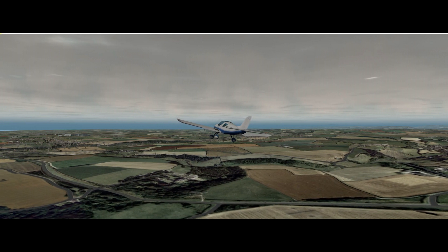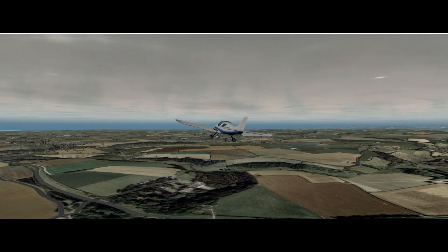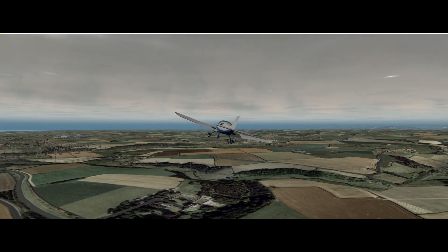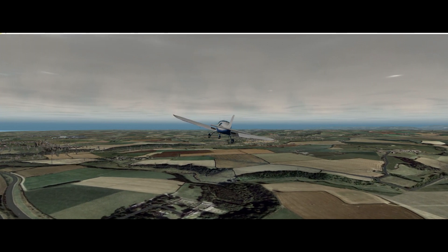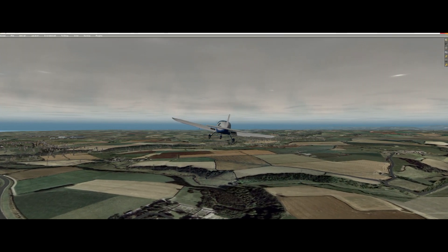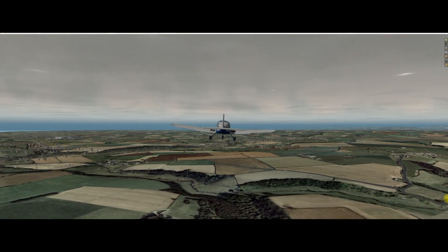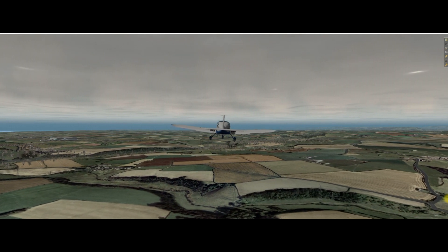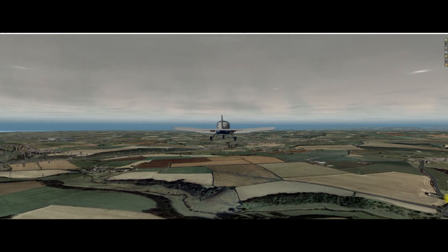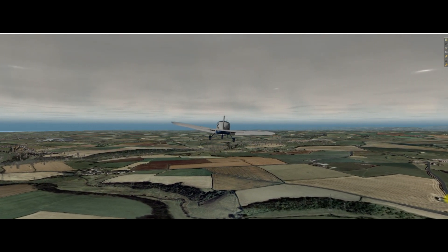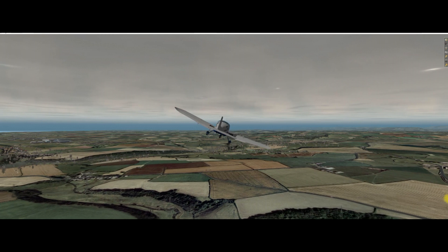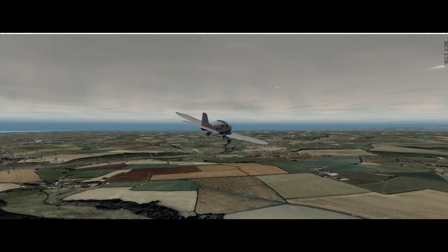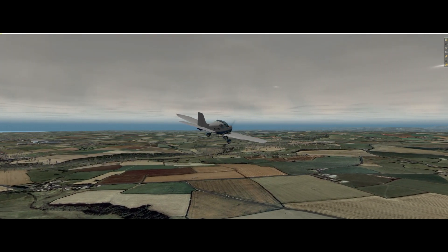So the next one I do in the series, which will be towards the end of this week, will be installing scenery into X-Plane 10. And it's exactly the same process — it takes no time at all. We'll be able to be an expert, like many, many other people, very quickly.